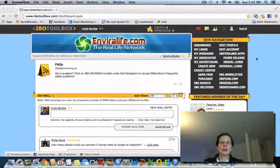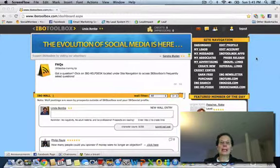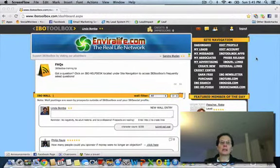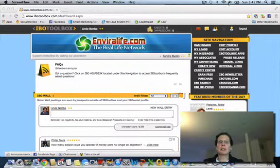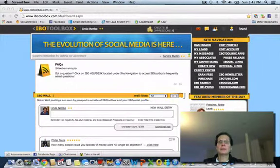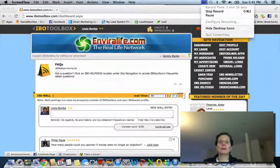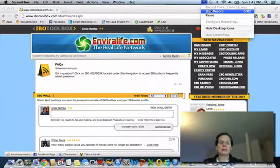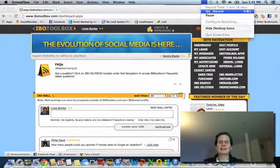So if you want to create an account, go to IBOToolbox.com. If you're interested in getting some more tips and getting my newsletter, click the link below. I'll see you in the next video.